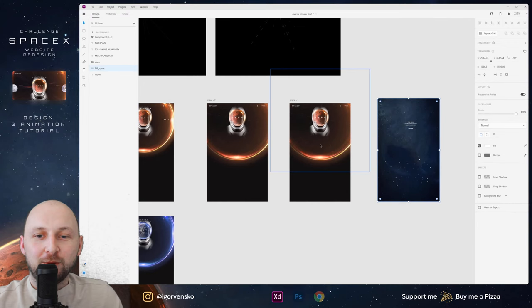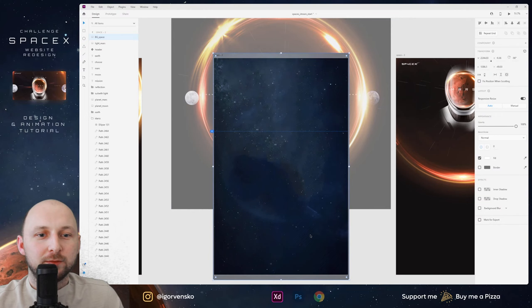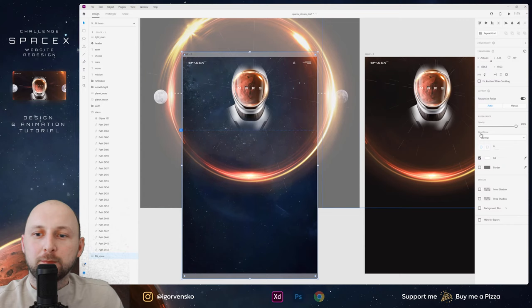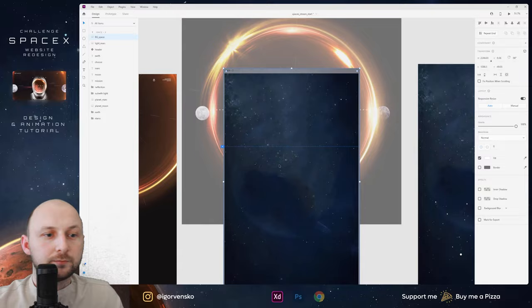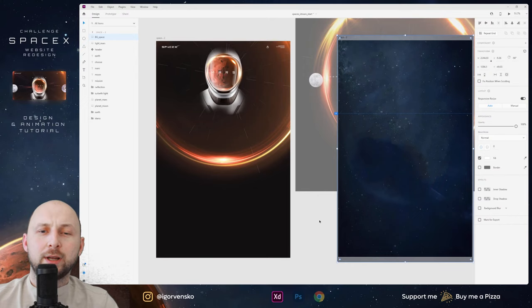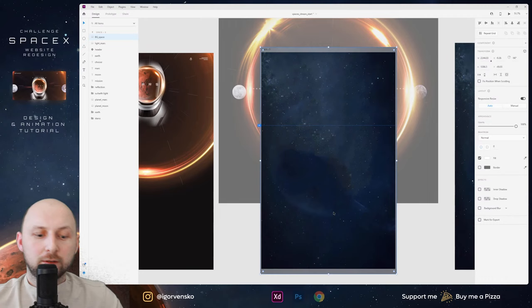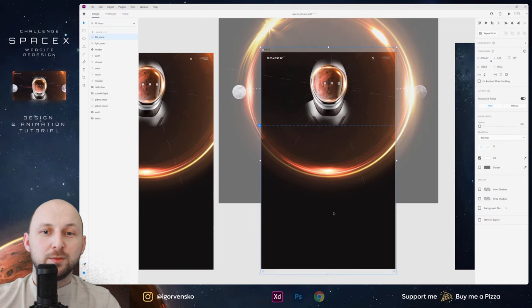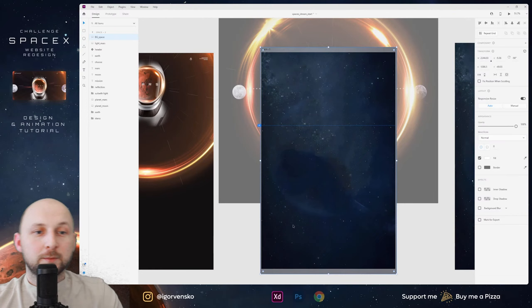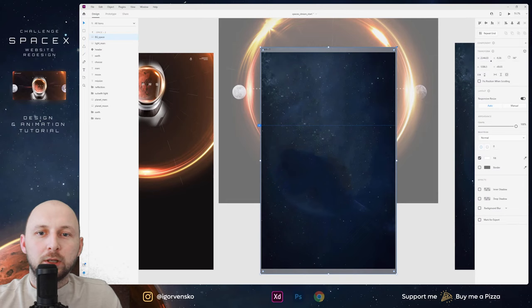I copy and paste the background to this artboard, place it behind all these layers, change opacity to zero. Then copy and paste to this artboard and change opacity to 100.